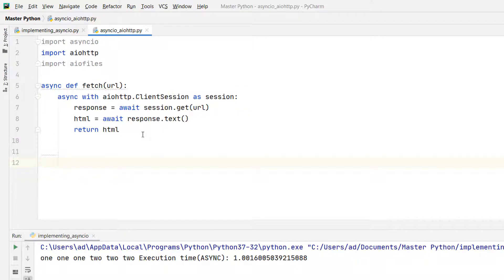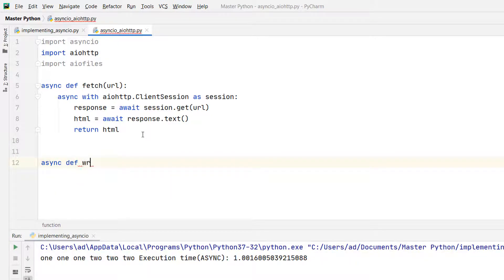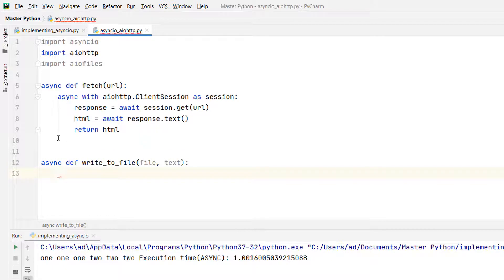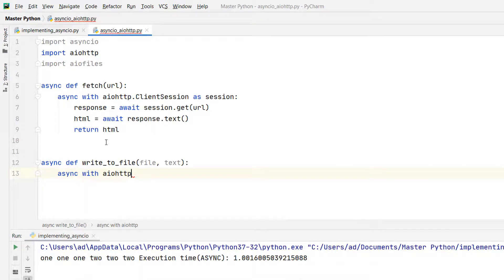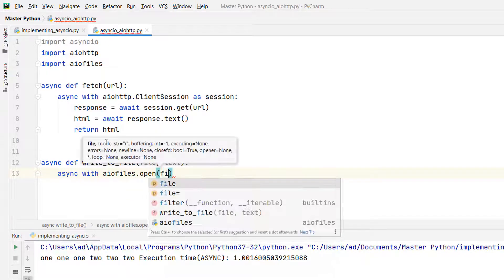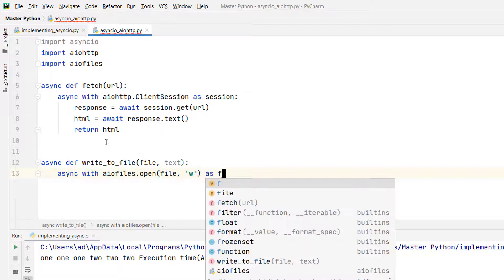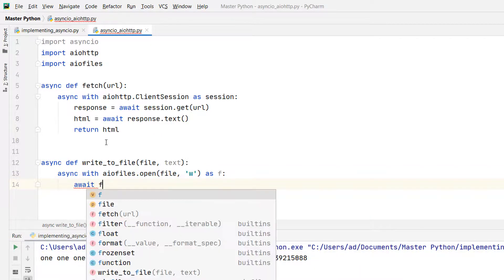Let's define another coroutine that writes some text to a file. Async def write_to_file. The first argument is the file and the second one, the text to write to that file. In this function I'll use the aiofiles module. So async with aiofiles.open of file, the mode is 'w', I'll open the file in write mode as f. And await f.write of text.